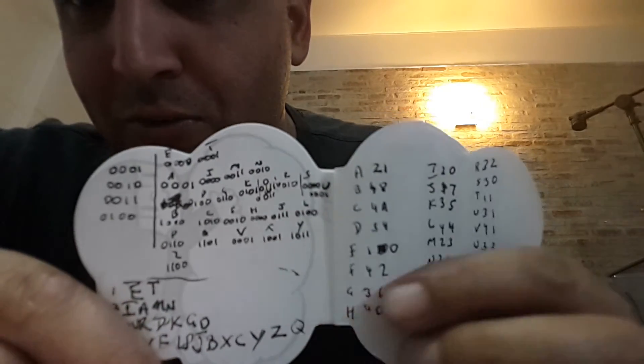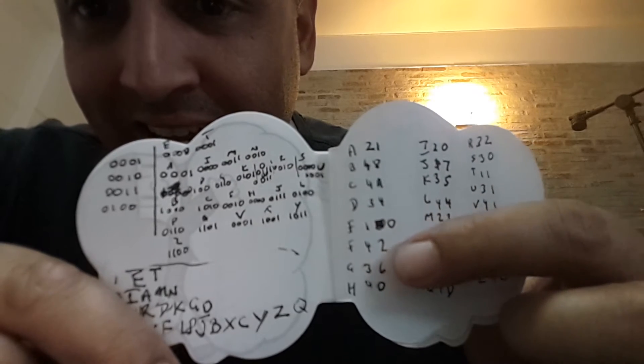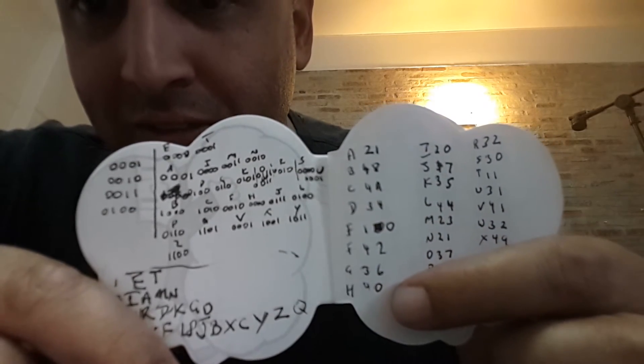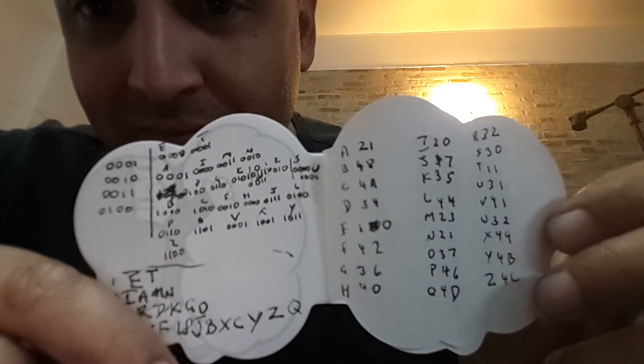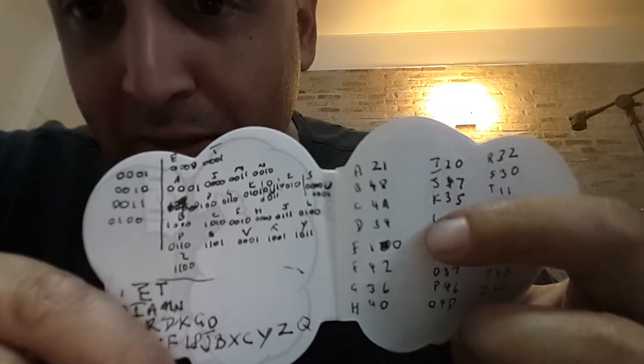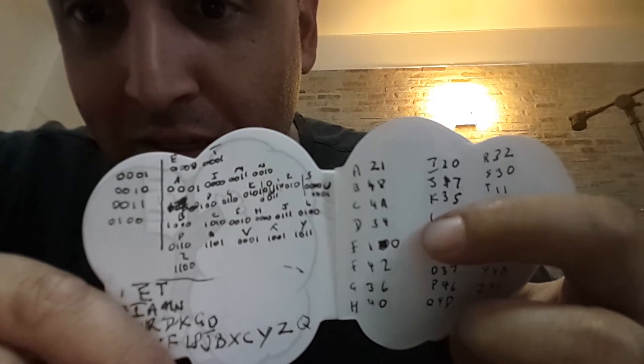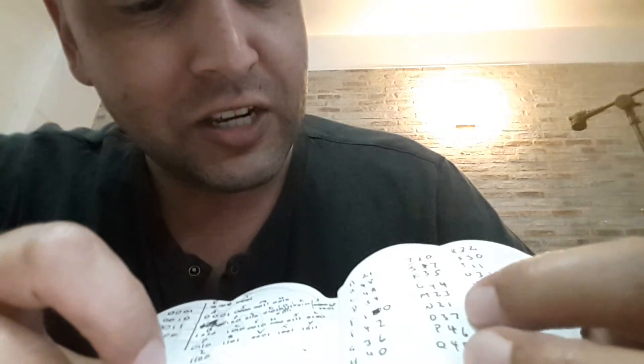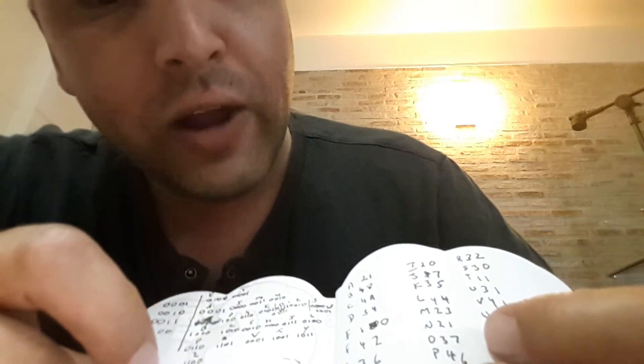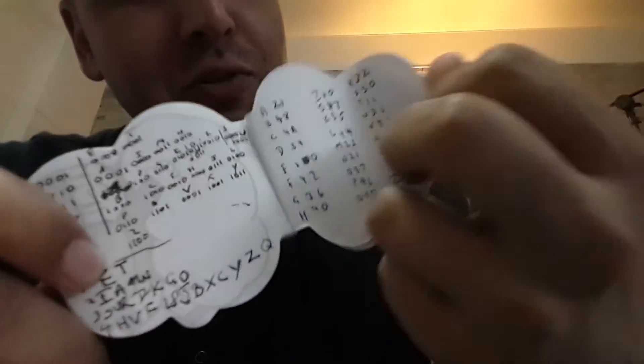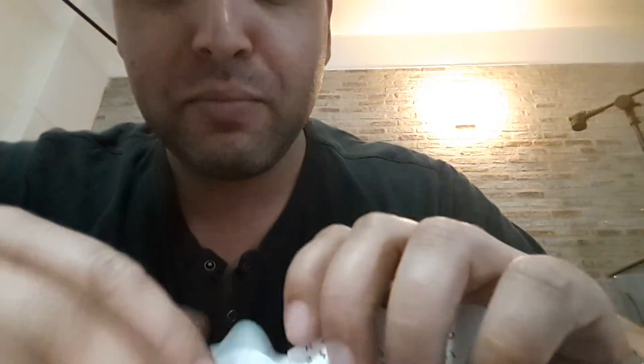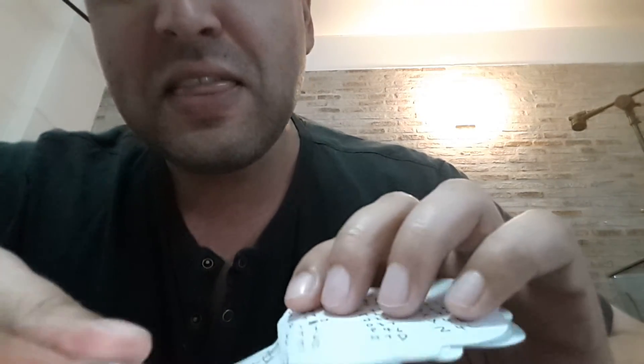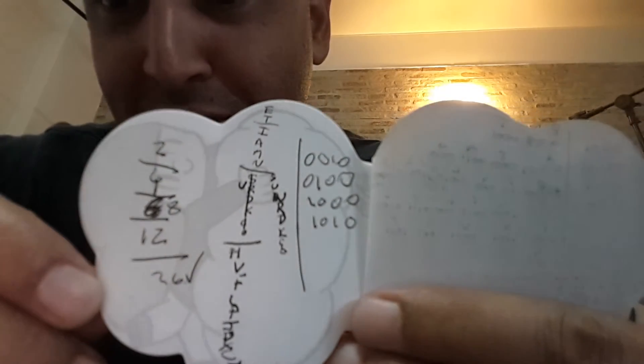So what I did then was I listed these hex numbers down here for each letter. And then, so these are the hexadecimal numbers. So A now becomes 21. B, 48. C, 4A. D, 34. And so now, out of all of that, we have a whole new alphabetical order based on their binary values turned into hexadecimal.